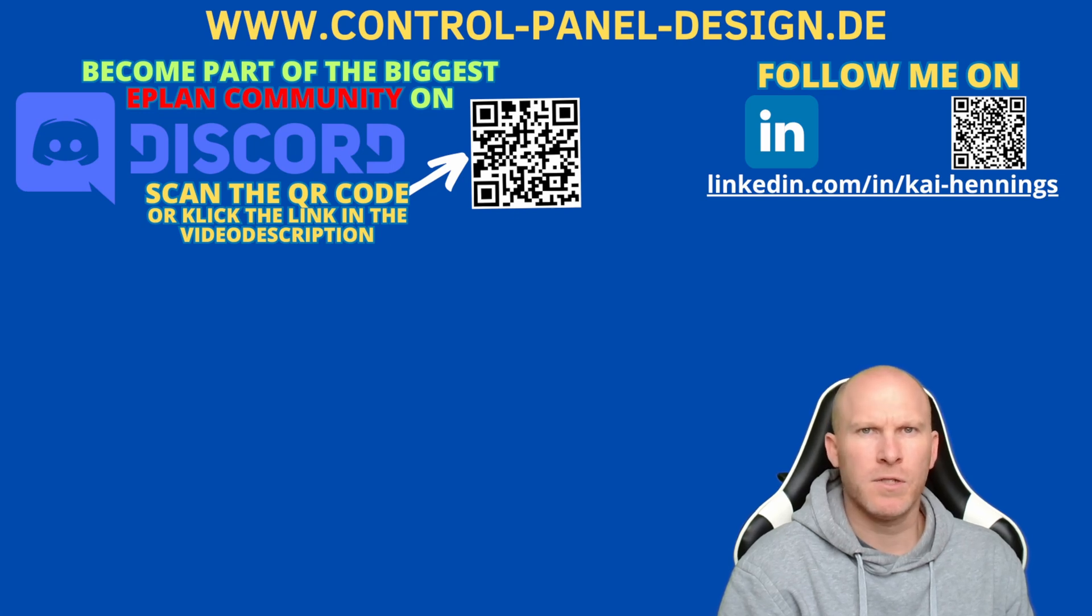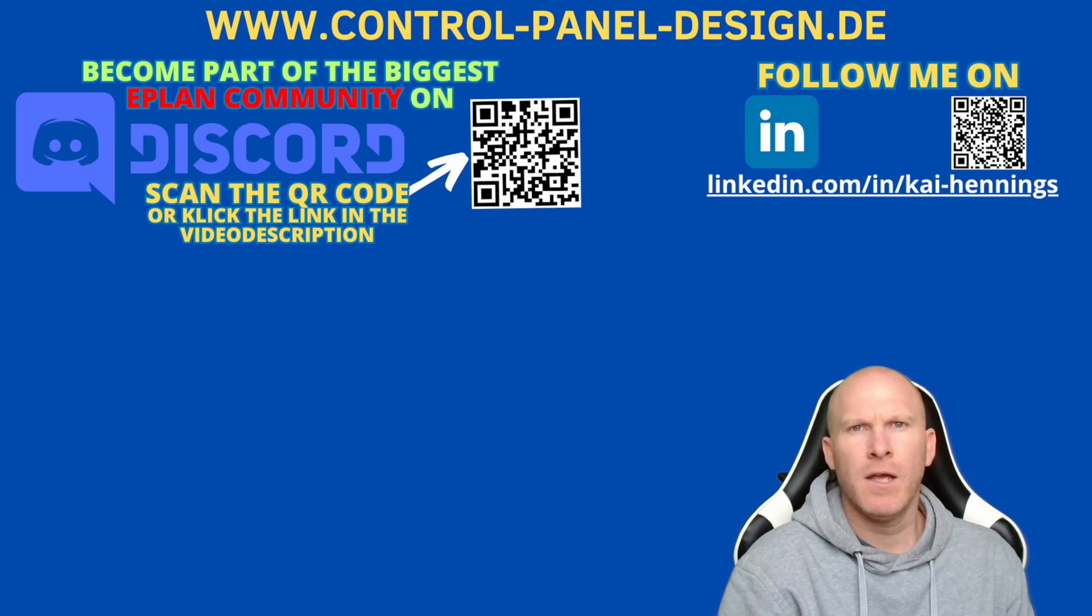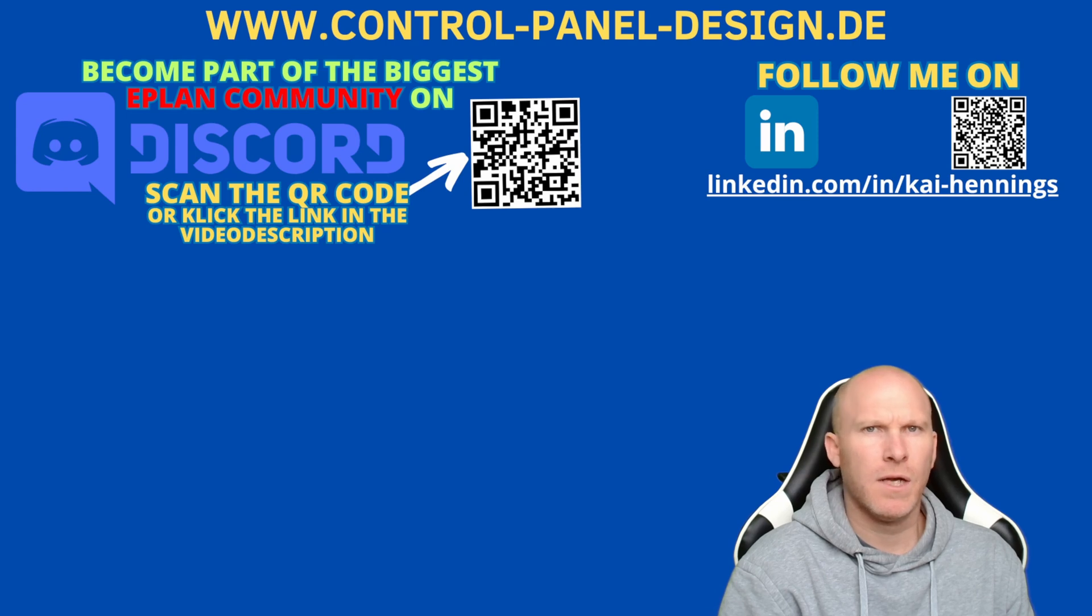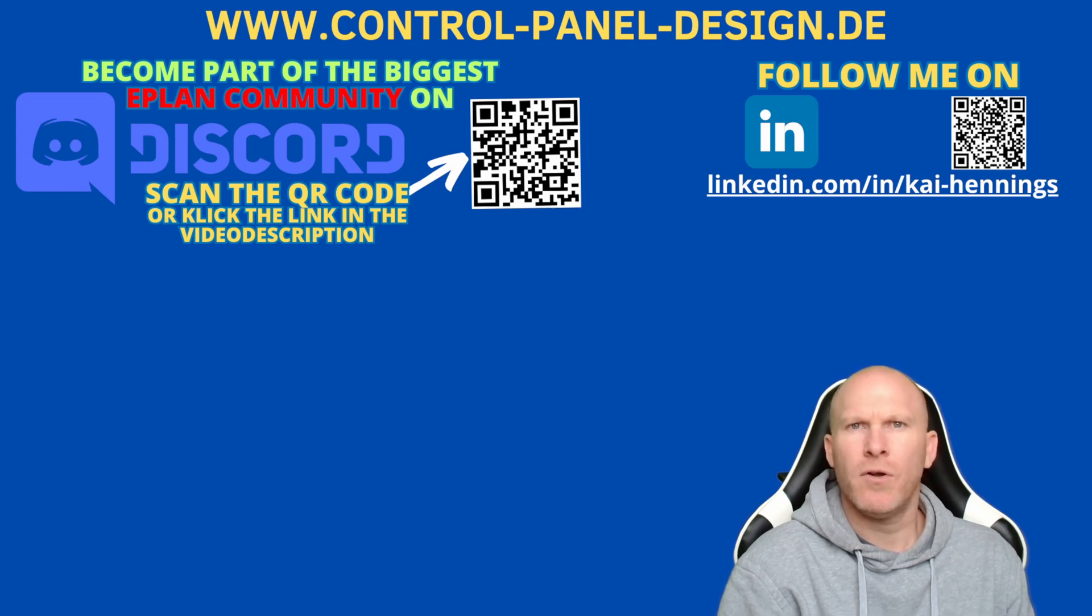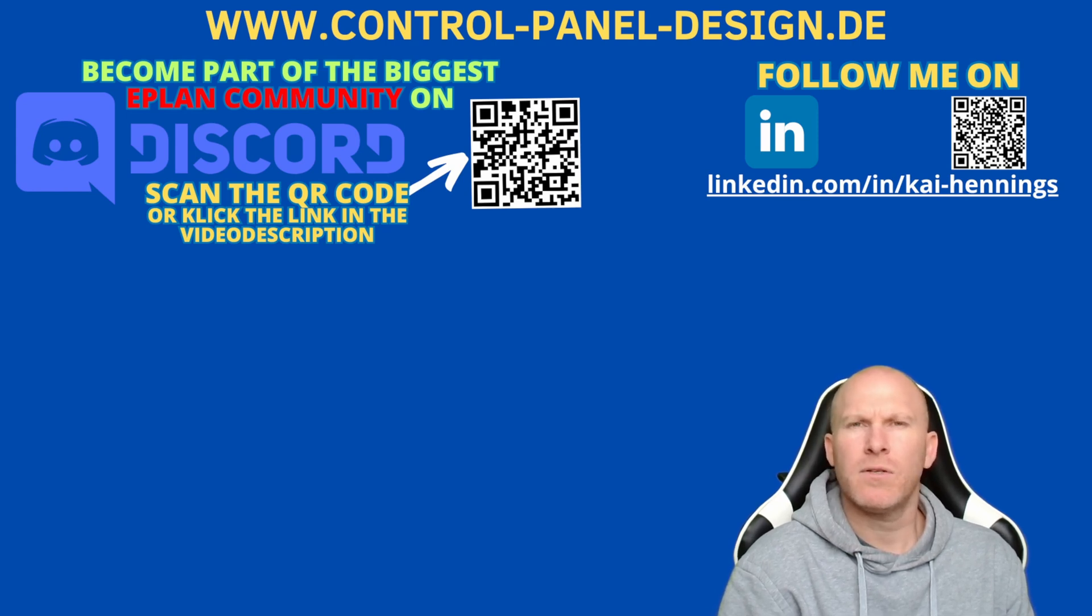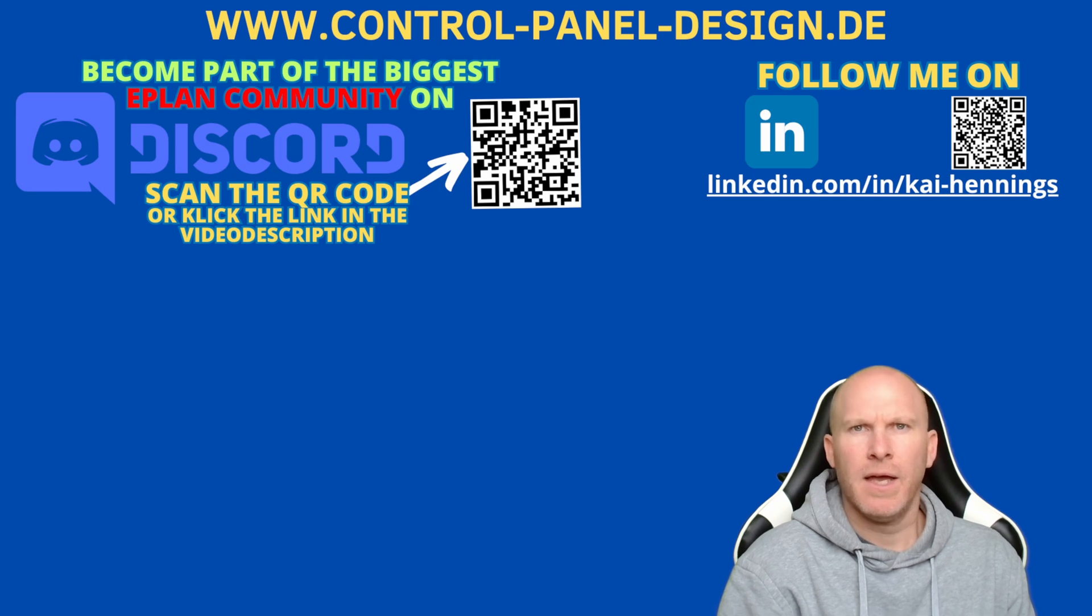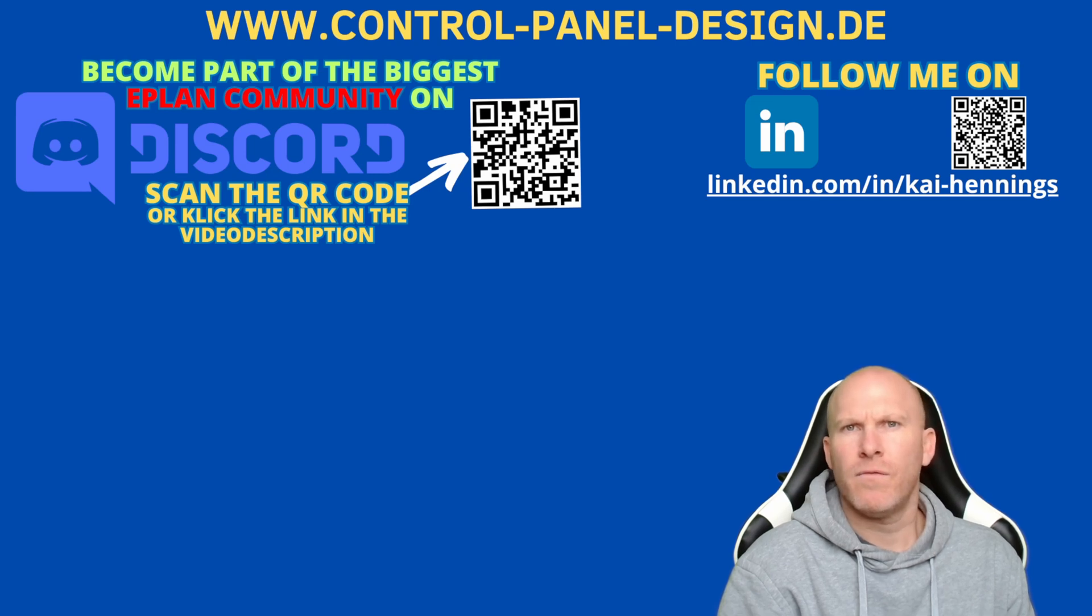Please note, Project Options is a separate license in ePlan. If you don't find the functions I will show you later in this video on your user interface in ePlan, please contact your local sales rep and ask for this license.